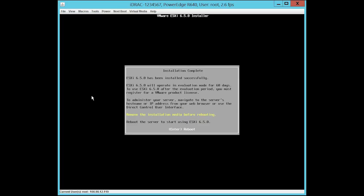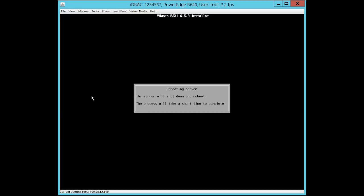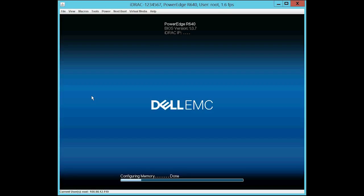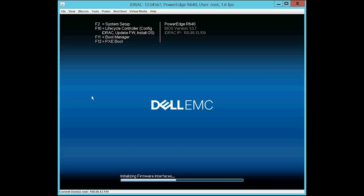Once the installation is successful, press Enter to reboot the system. Again, this operation might take a few minutes.